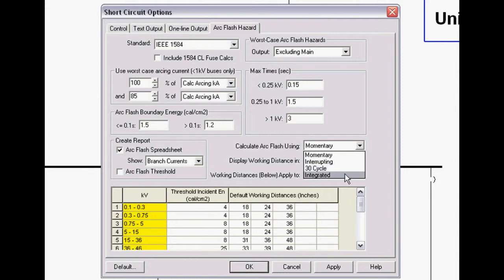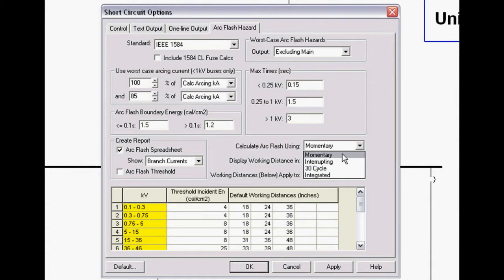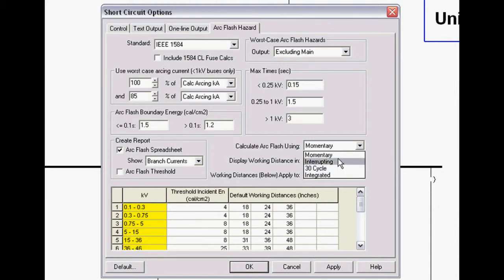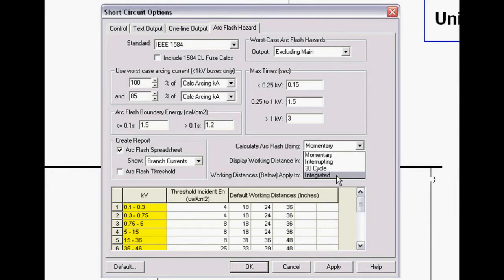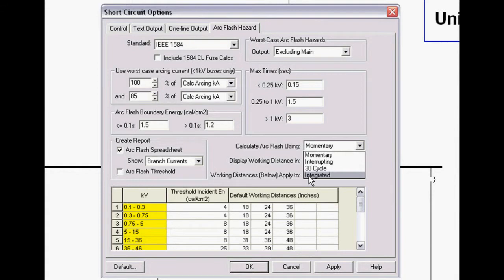Now, since this program originally came out, we've added the integrated model. And that's what's so cool about the ANSI standards. We can integrate for all the relays through the momentary, interrupting, and 30 cycle calculation. So if you have a momentary trip on a low voltage breaker, integrated handles that instantly. If one of the upstream trip devices takes much longer to trip, the AC current may be decaying from momentary through interrupting through 30 cycle. We handle that and integrate directly through that. We also handle multiple source branches through the integration perfectly.